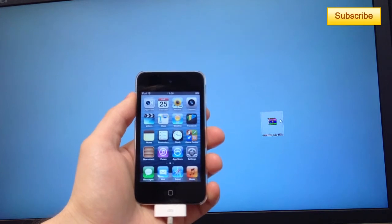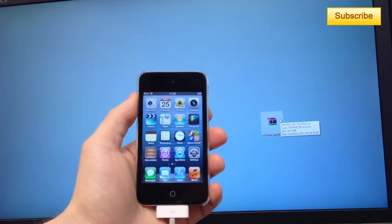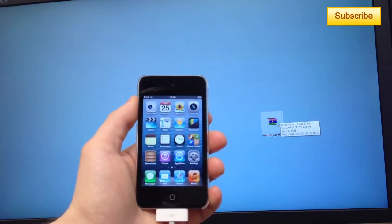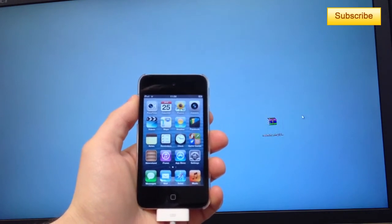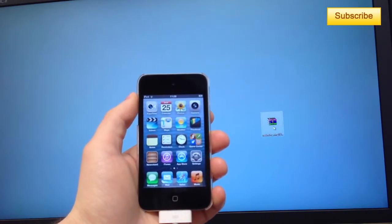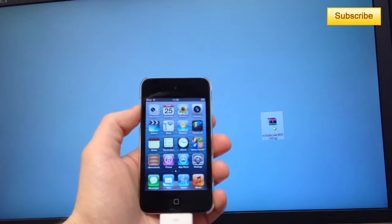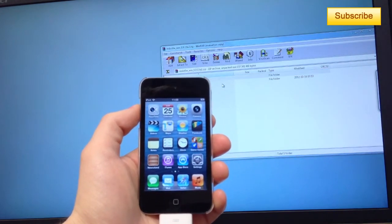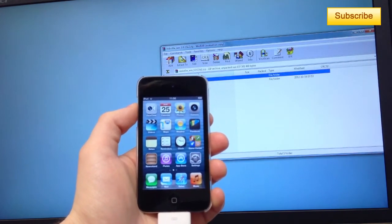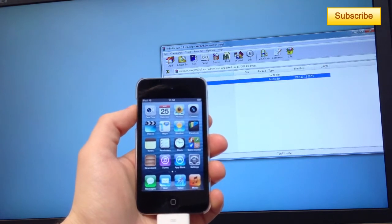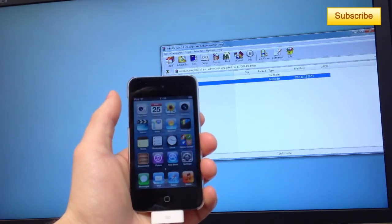First of all, you're going to download this file in the description. You have both Windows and Mac versions. This is a tethered jailbreak, so it means that you will have to plug in your device to your computer when you lose all your battery or if you turn off your device.